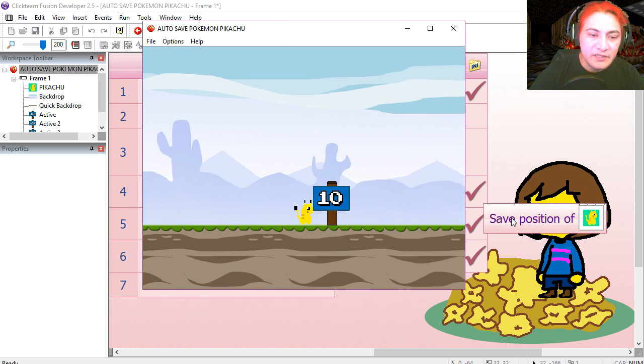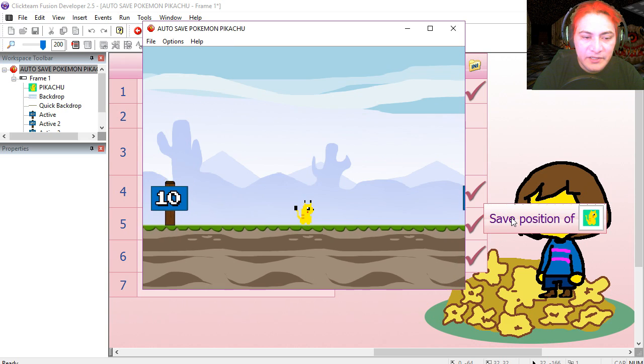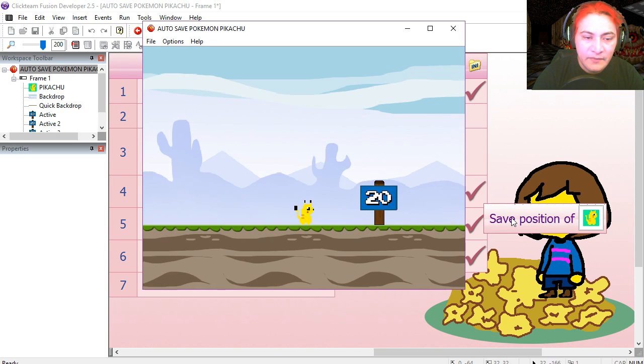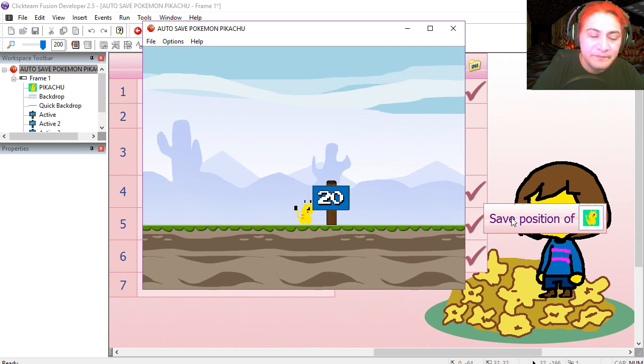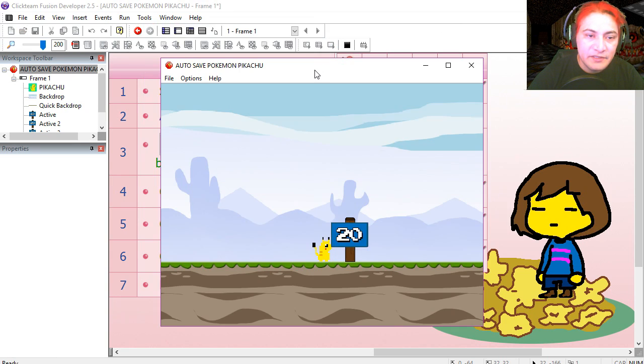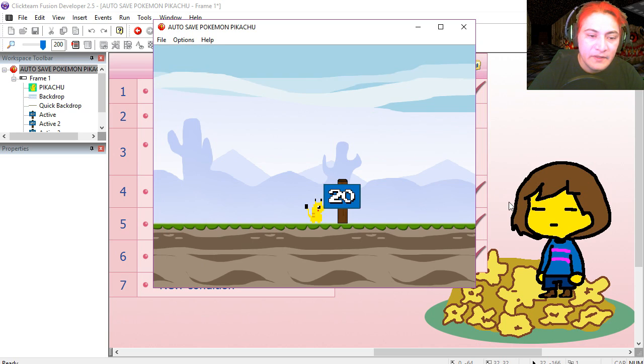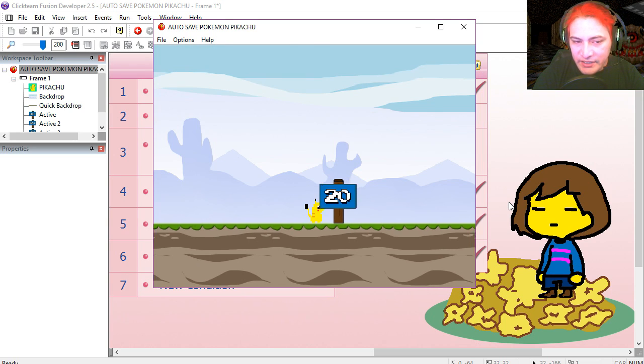Let's try it out. Notice that we start at 10. Come on Pikachu, walk faster. Here is the 20 mark. Reload this again. And you can see that he starts at 20.